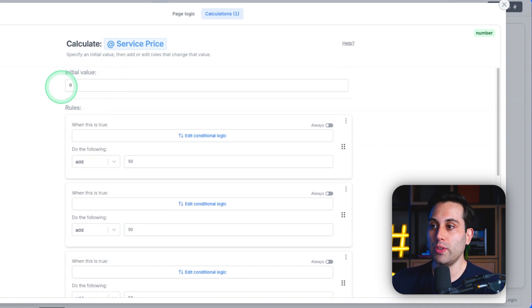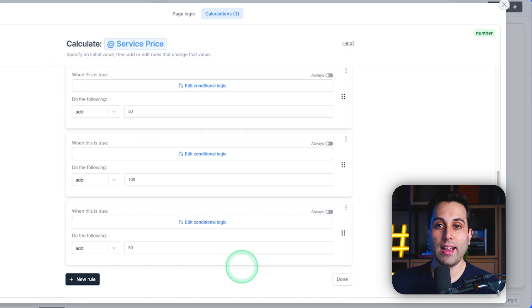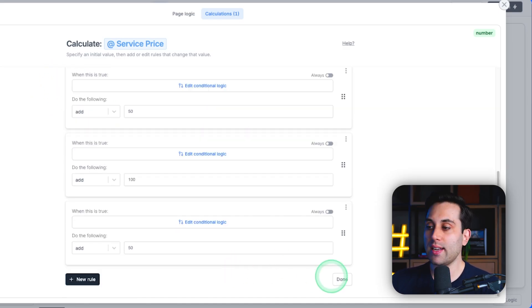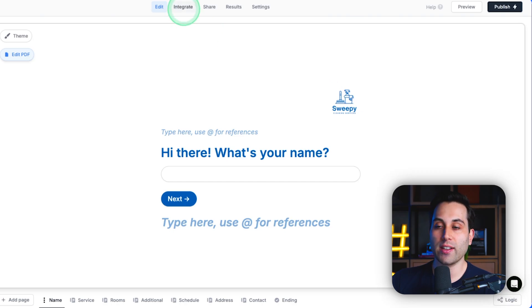If you wish to, you can set up an initial value or it can start as zero. And once you're done, just click here and go back to the integrations tab.